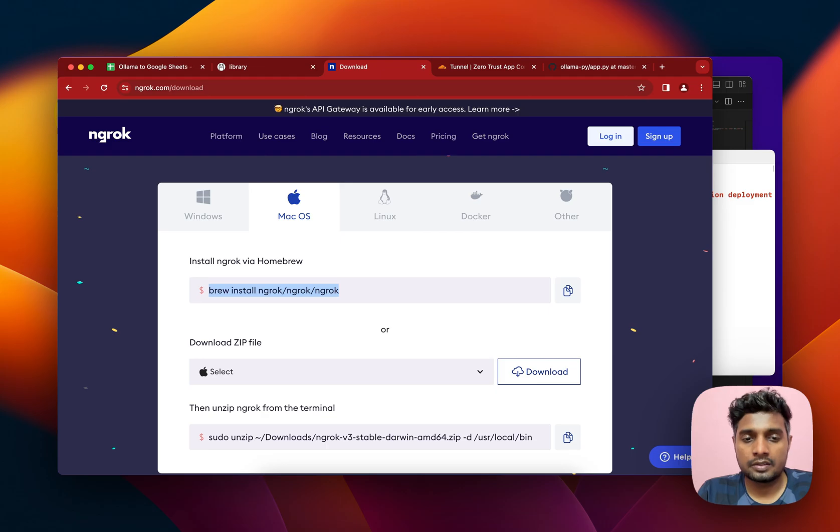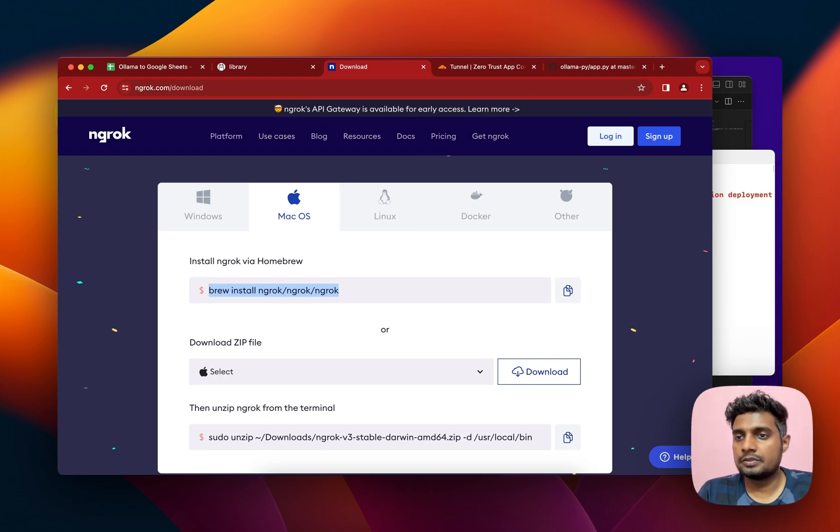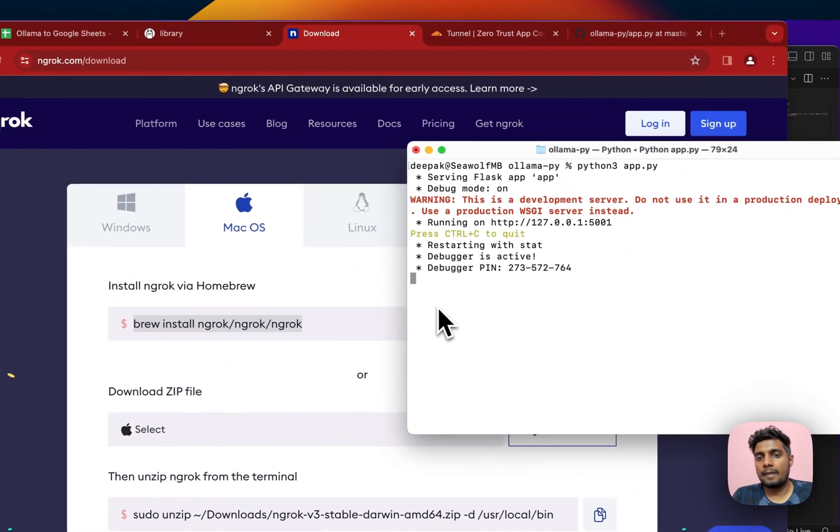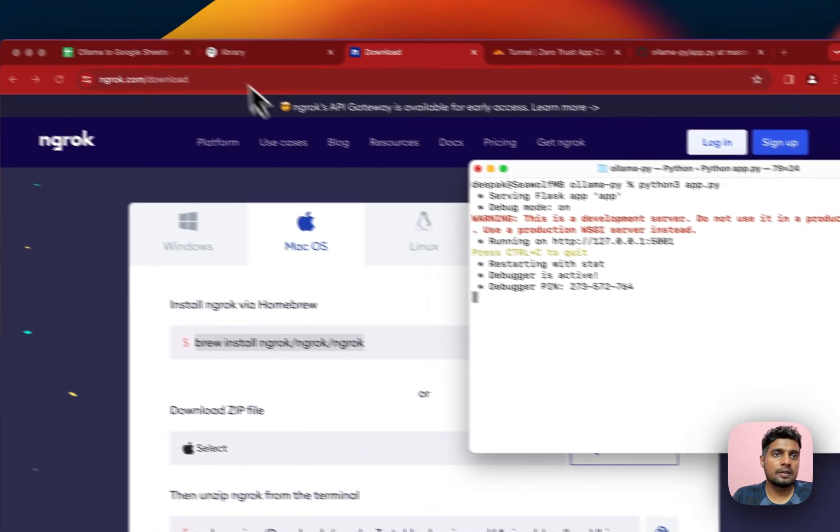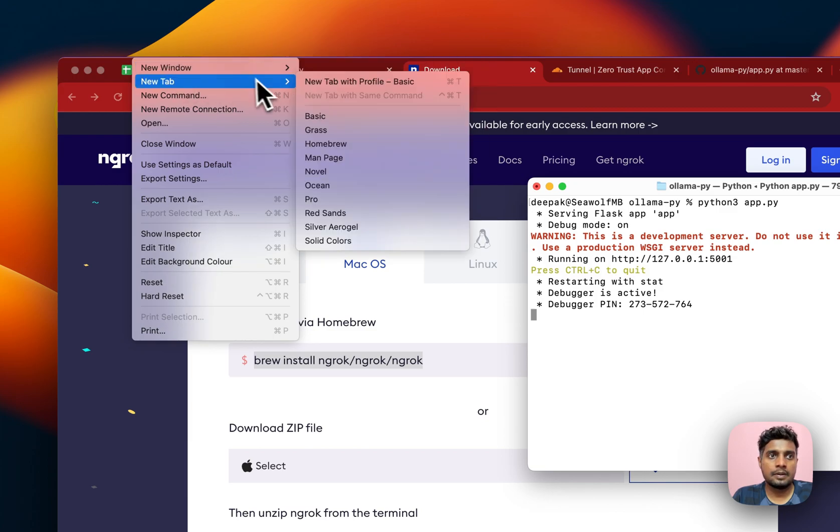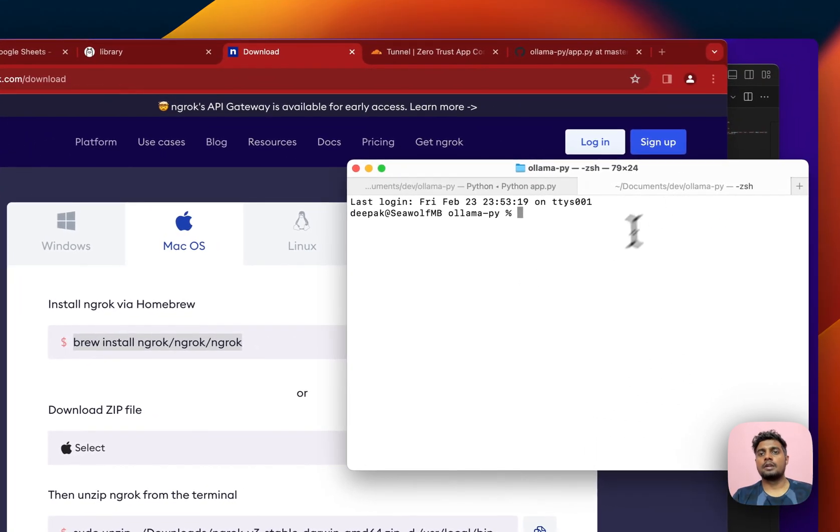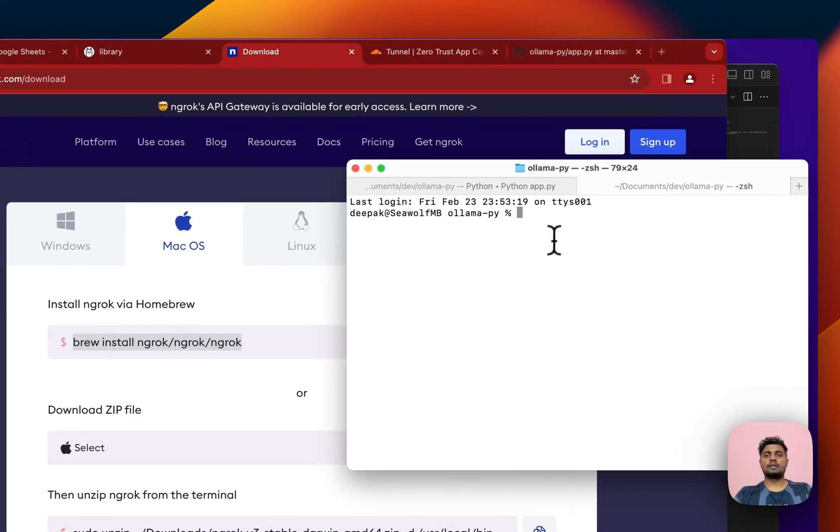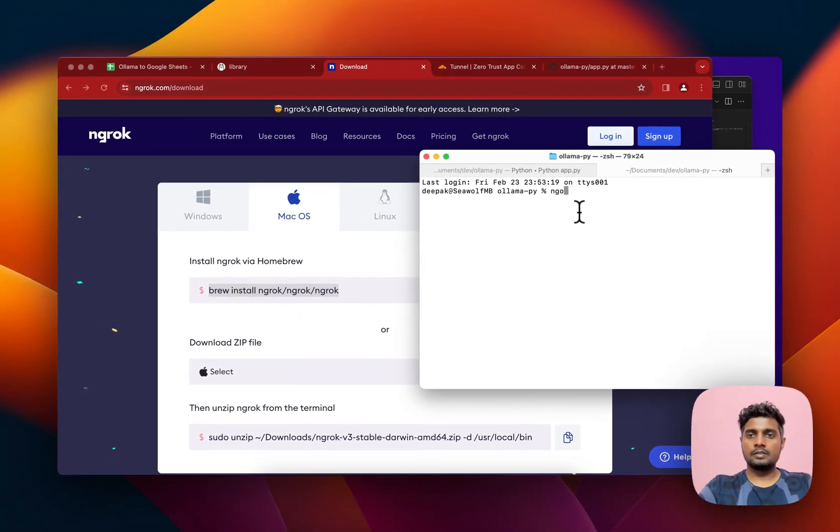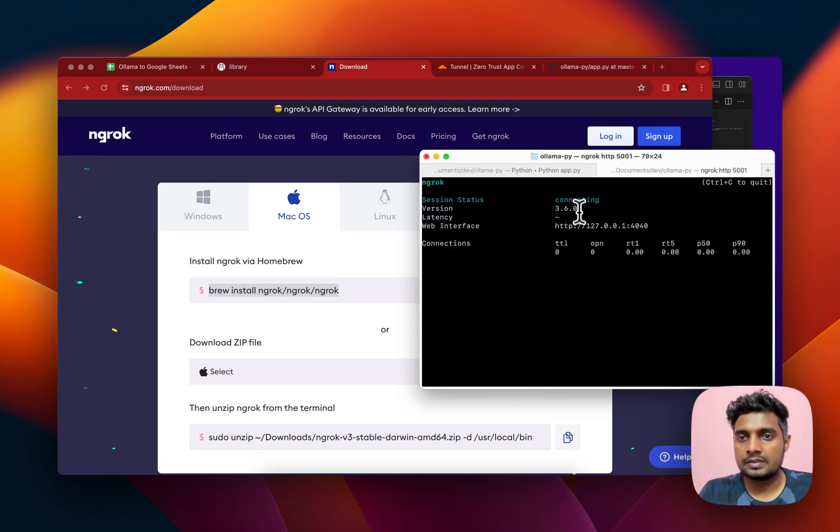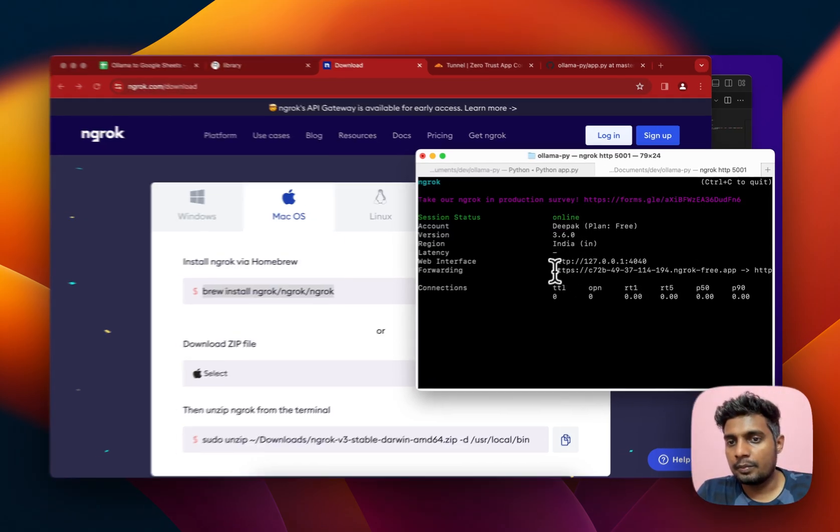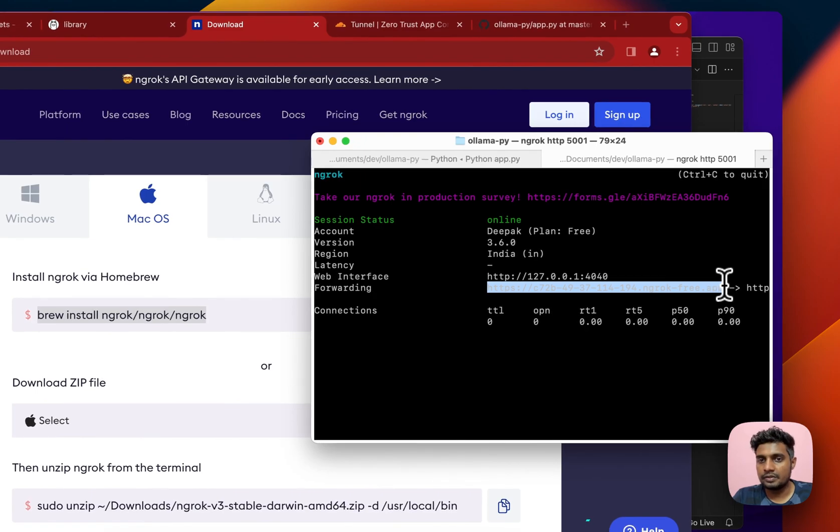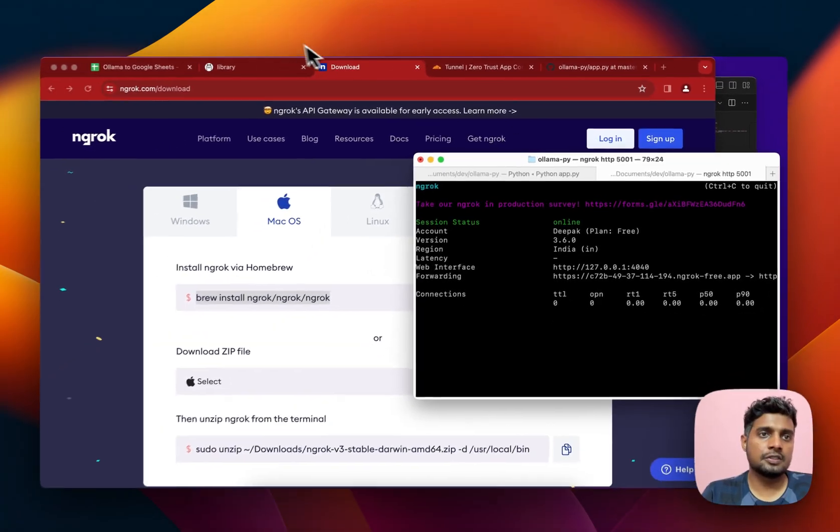Since the localhost is already running, let me open another terminal tab in the same folder. Then I can run the command ngrok http. Since it's running on port 5001, I can just write 5001. Then it provides me with this HTTPS version of the URL which I'll just copy and now everything is done.